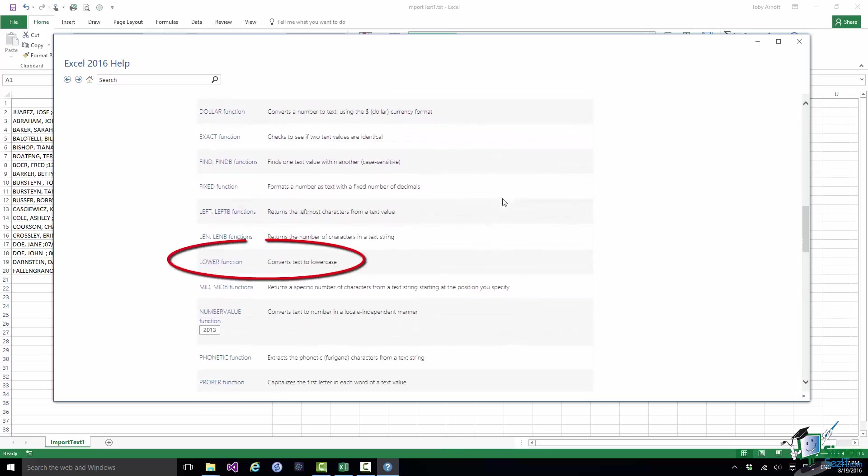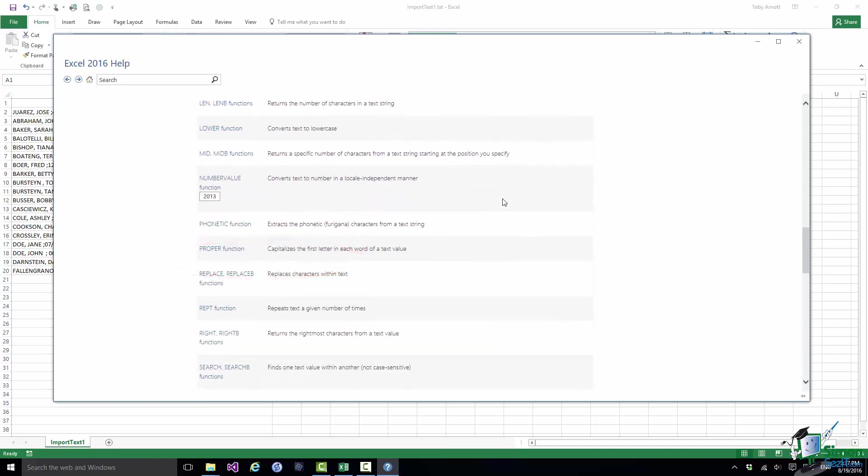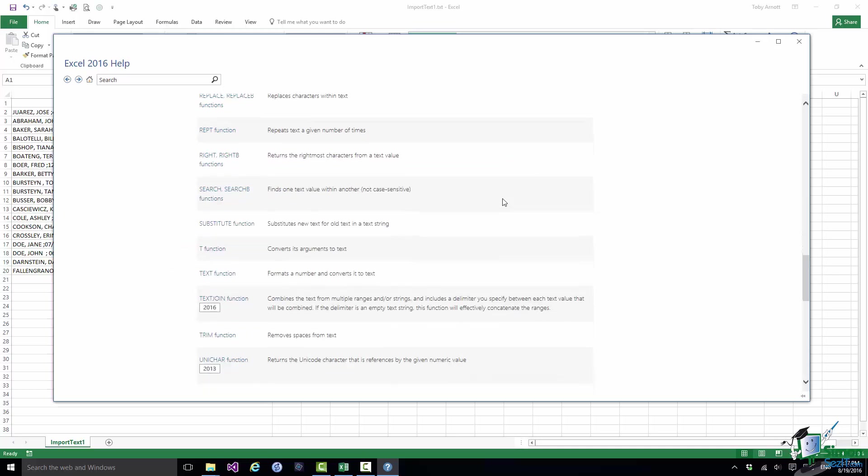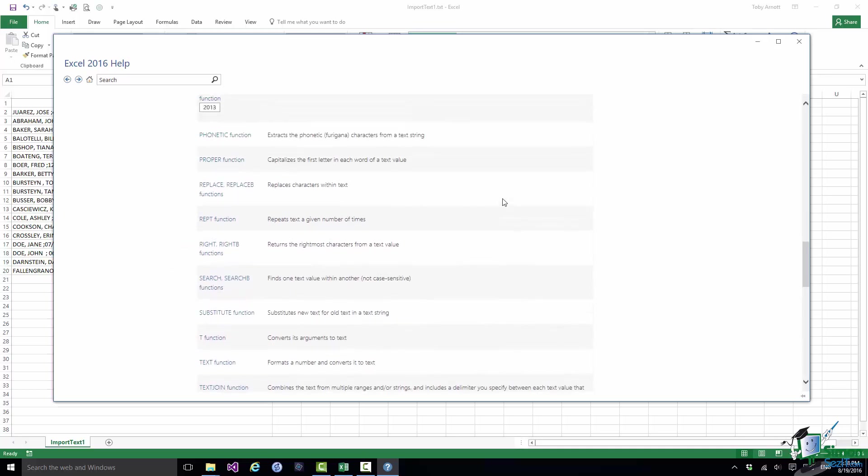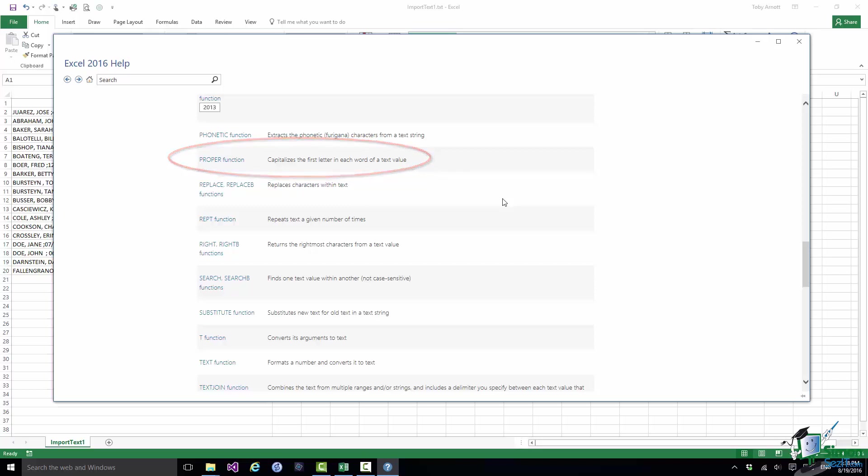And in the Text Functions category you'll see a list of the functions which of course includes the ones that we're going to use. And there are three functions to look at at the beginning. There is the Lower Function that converts text to lowercase, the Upper Function which converts text to uppercase, and the Proper Function which capitalizes the first letter in each word of a text value.